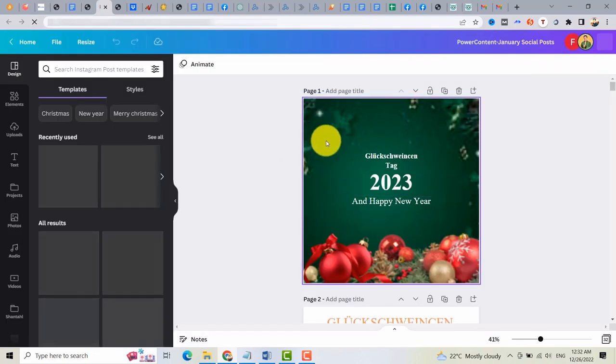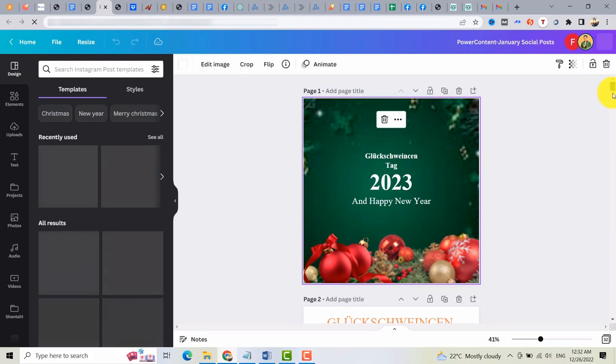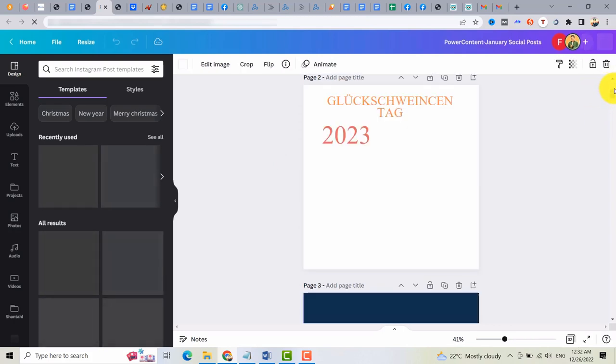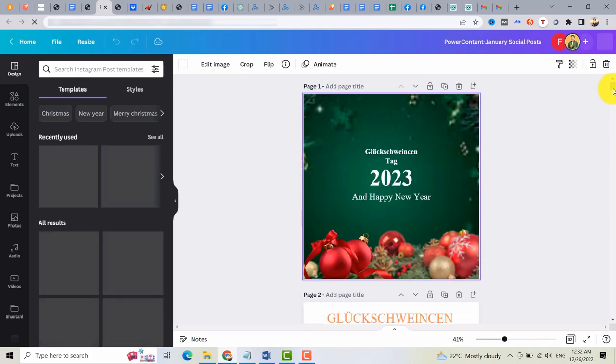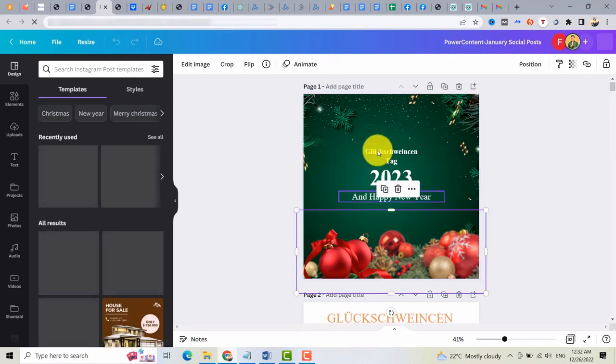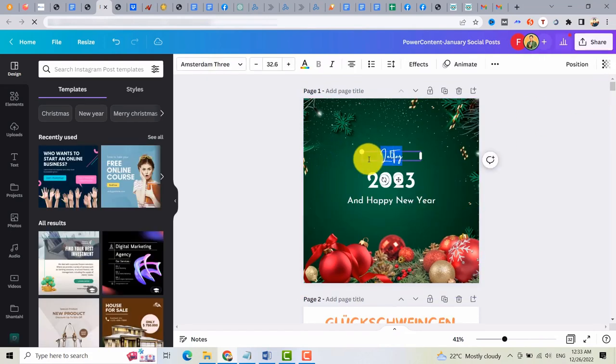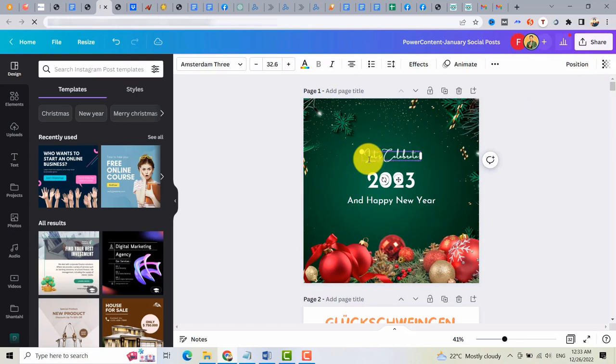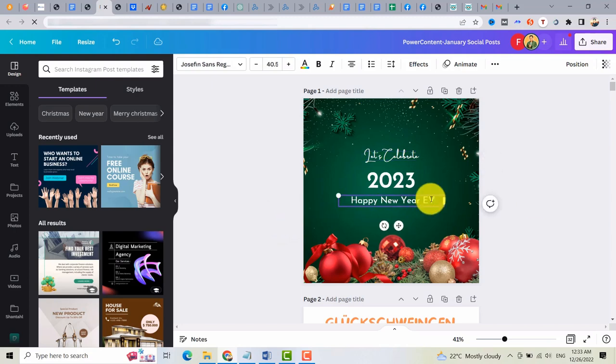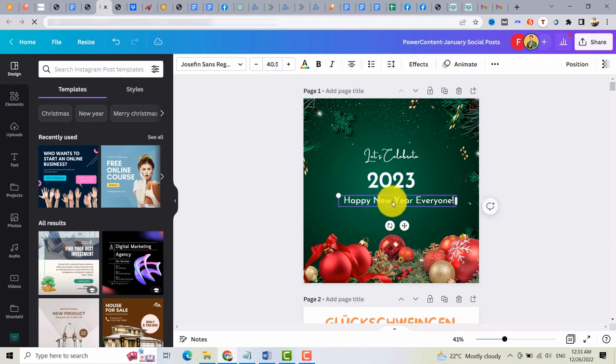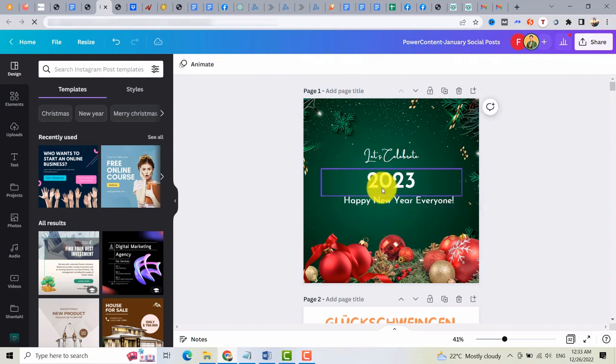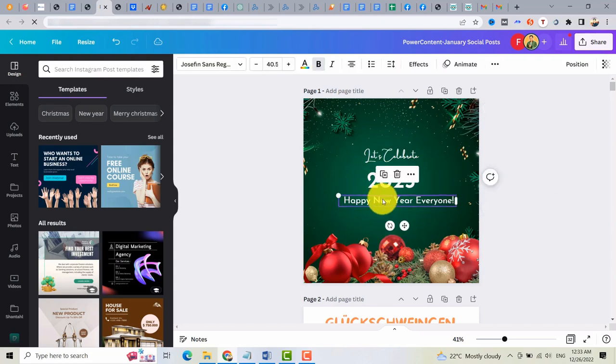Then after that, you can now edit these images if you want. Or you can add your signature or your website. So for example this one. Let's celebrate 2023. Happy New Year, everyone. You can edit this one.